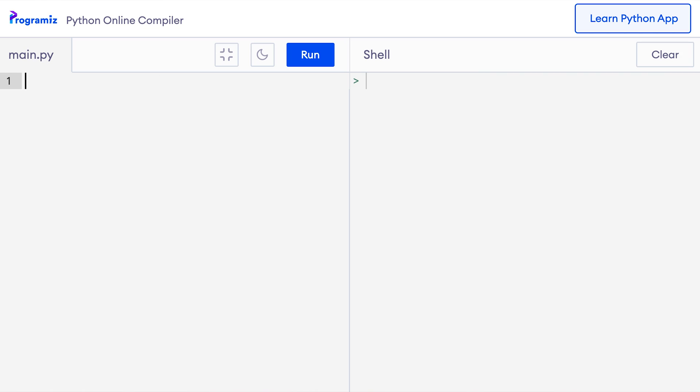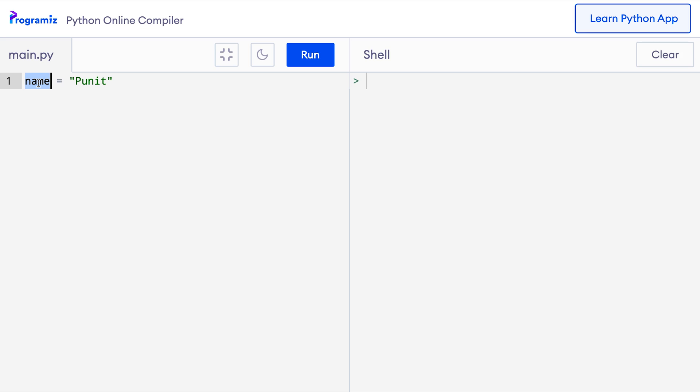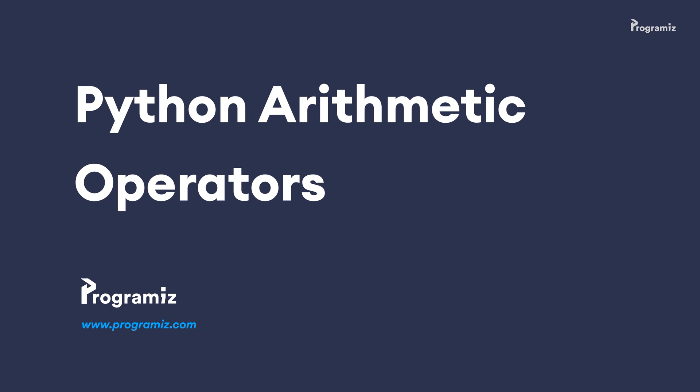In programming, an operator is a symbol that is used to perform operations on values and variables. We have already used the equals operator in our previous videos, so we have been saying stuff like name equals Puneet. Here the equals operator takes the value on the right and stores it in the variable on the left. We will get back to more assignment operators in a second. Let's start with arithmetic operators first.